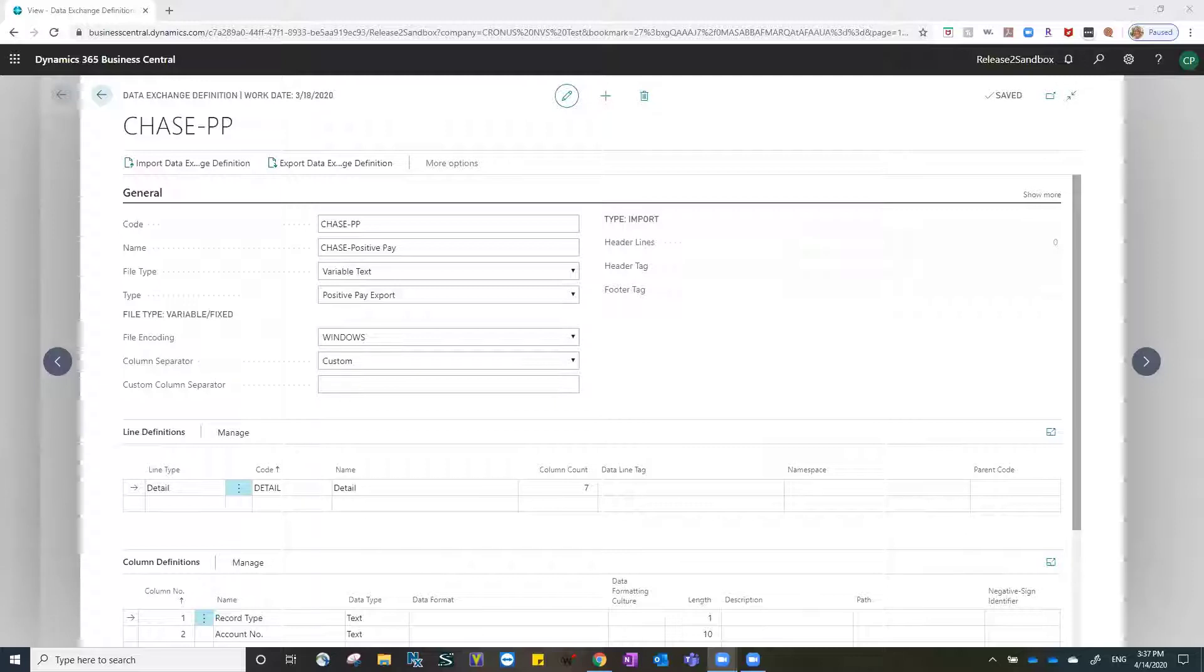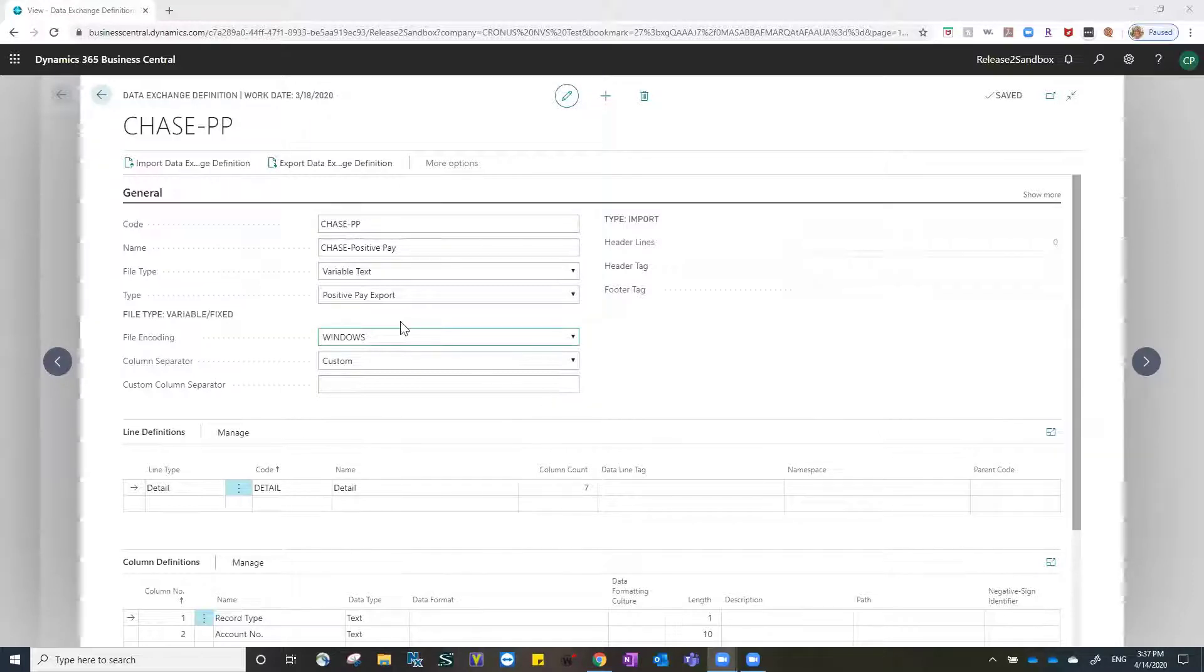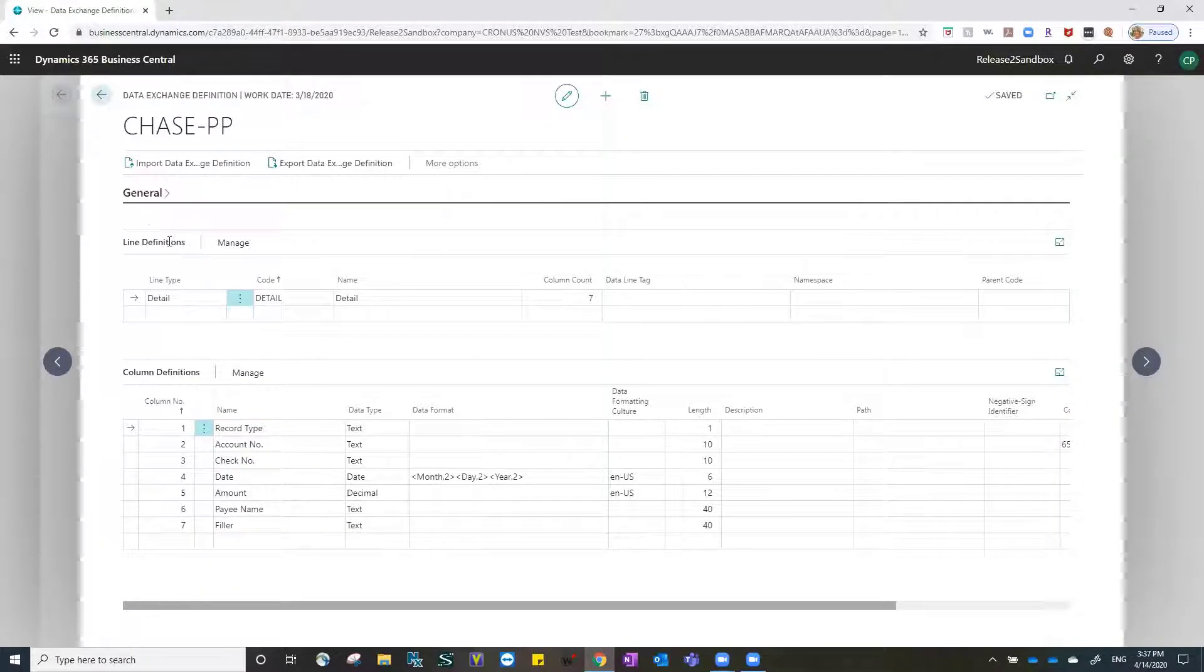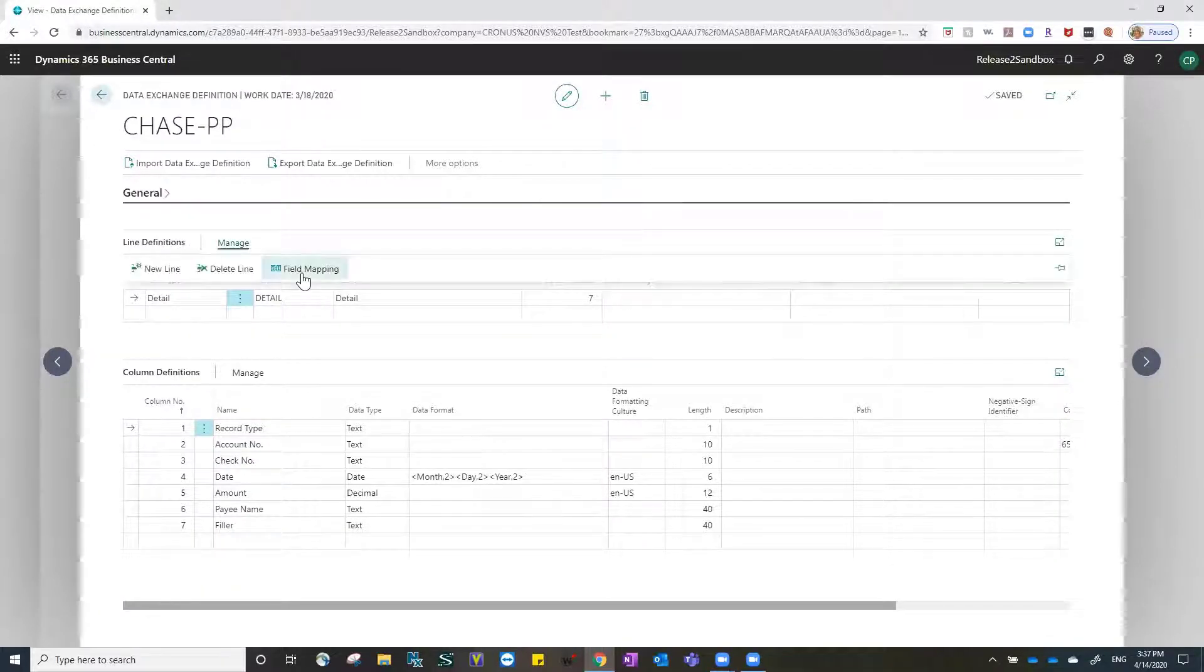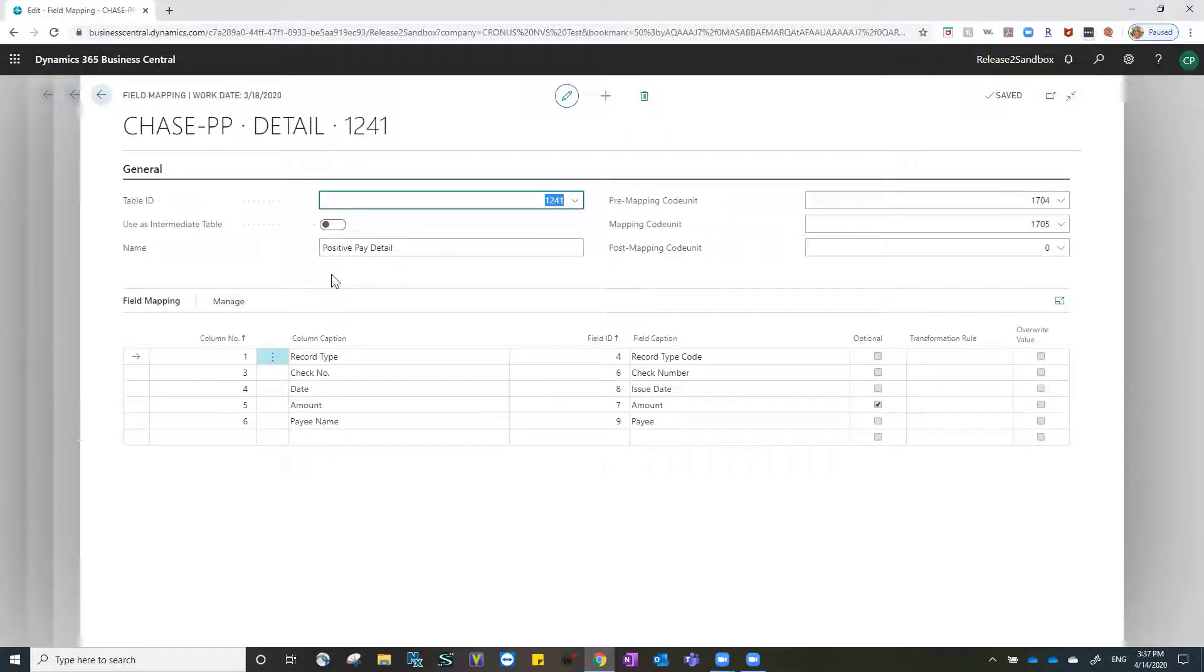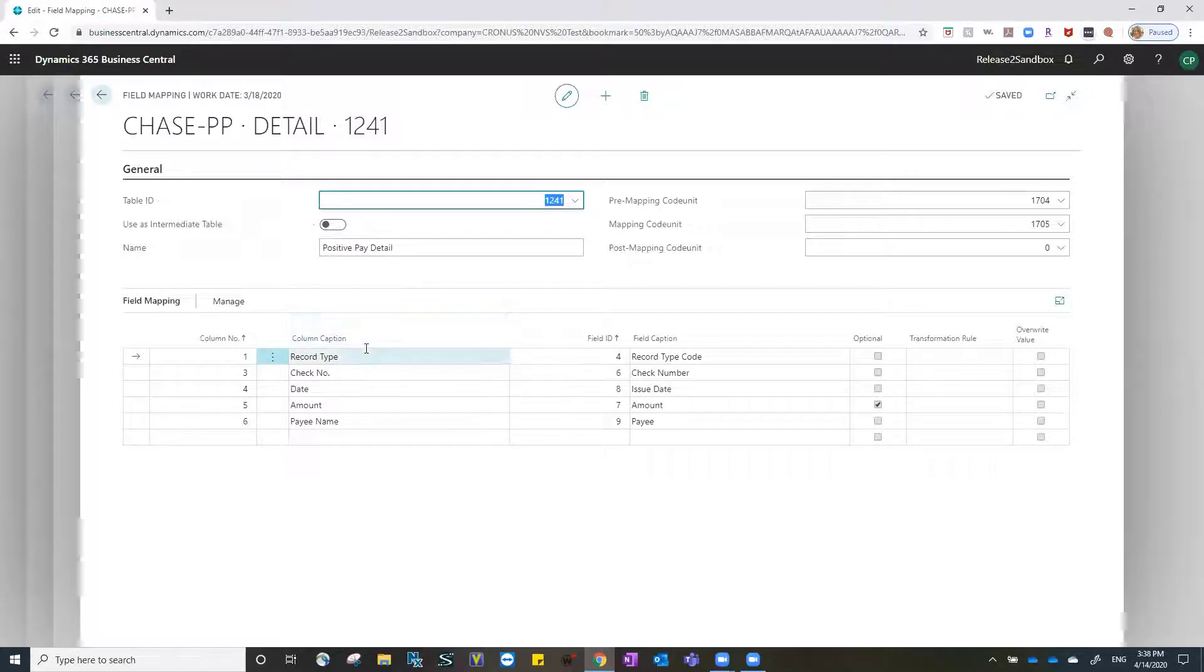To have this map correctly and provide the data as the bank would like to see it, we need to go to our data exchange definition. In the data exchange definition for Chase Positive Pay, I can come down to the line definitions and manage my field mapping. This is where we will help Business Central interpret the data as it is in Business Central to the form that Chase requires. To do this, we will create transformation rules.